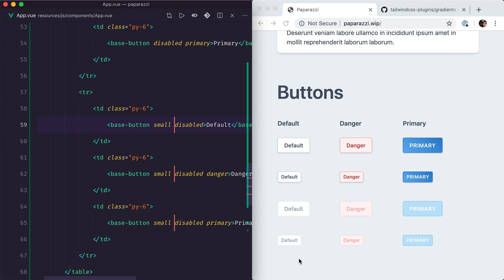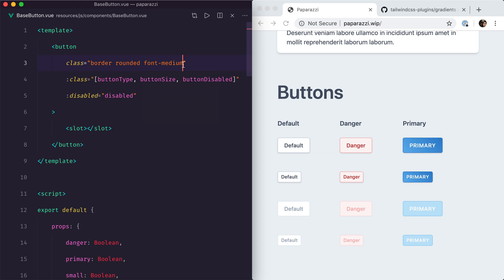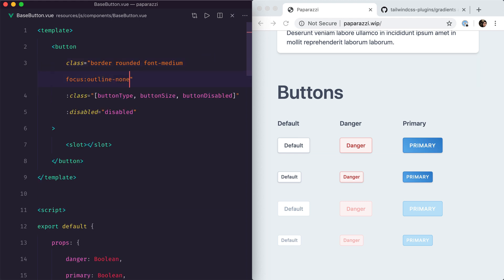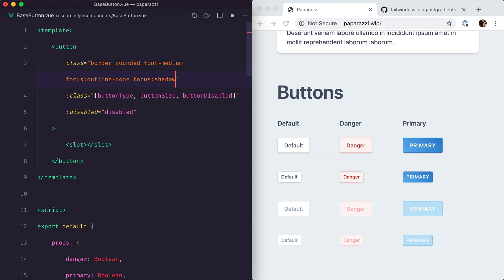There is one last styling detail I want to mention. At the moment, when you hit Tab on your page, it highlights buttons in a way dependent on your browser and operating system. I'd like to take control of that outline. In Tailwind CSS, we go back to our base button and say on focus: outline-none — meaning don't outline it, I'll take care of it myself. Then we define focus:shadow-outline, which is a special type of outline Tailwind CSS provides, blue by default. Now when we press Tab, we see a consistent blue outline across every platform.